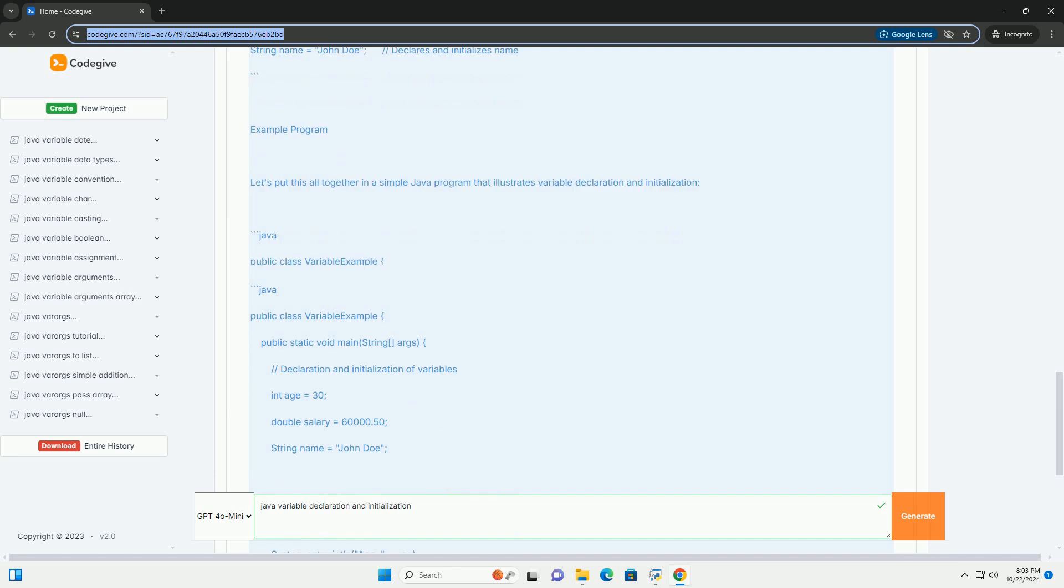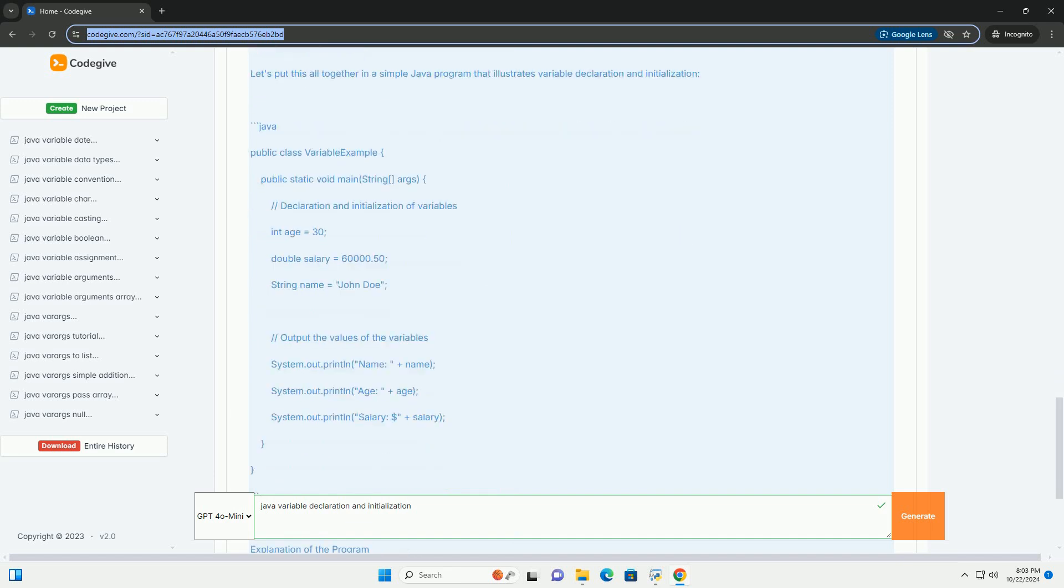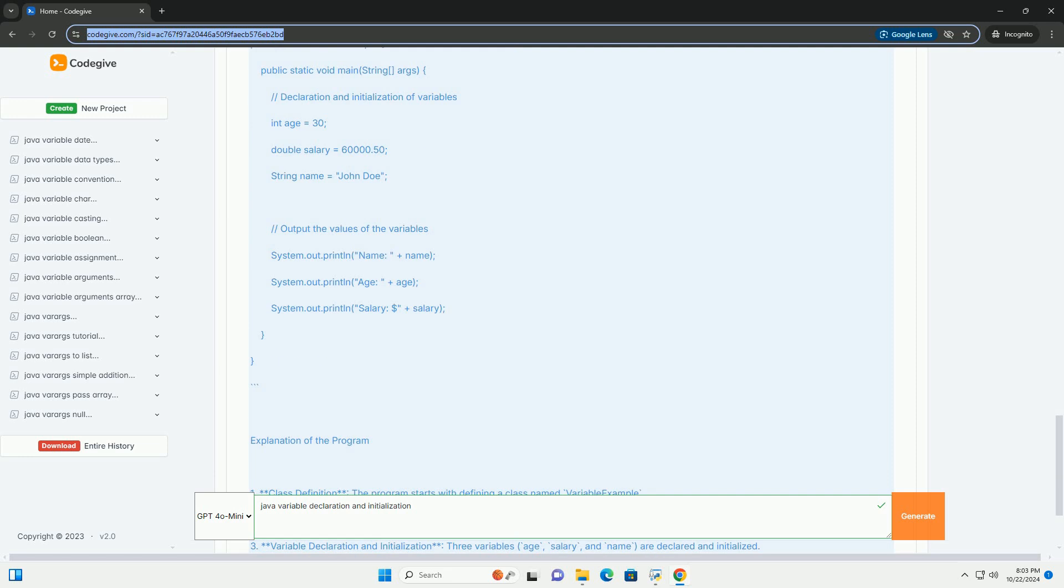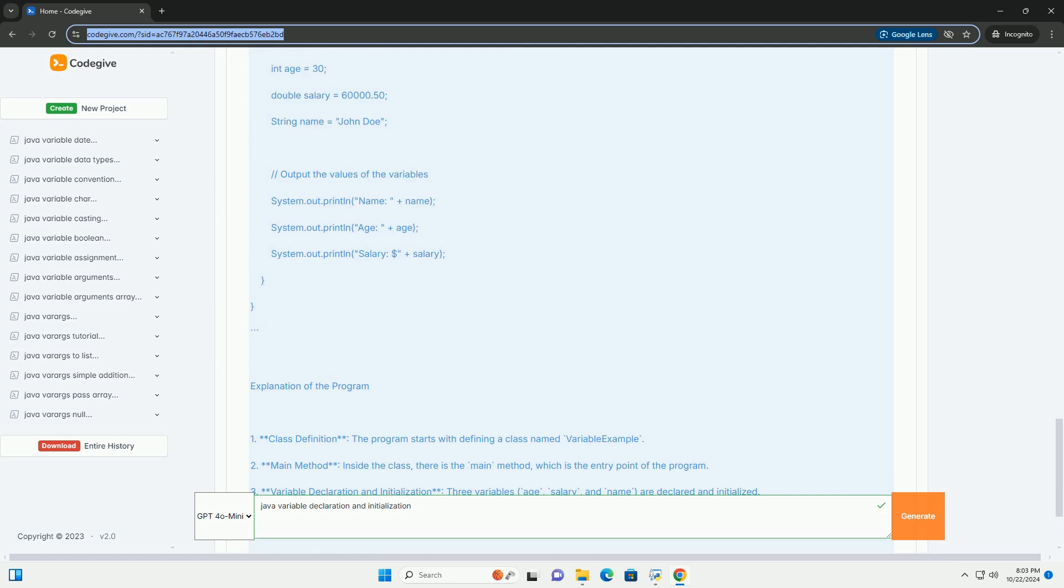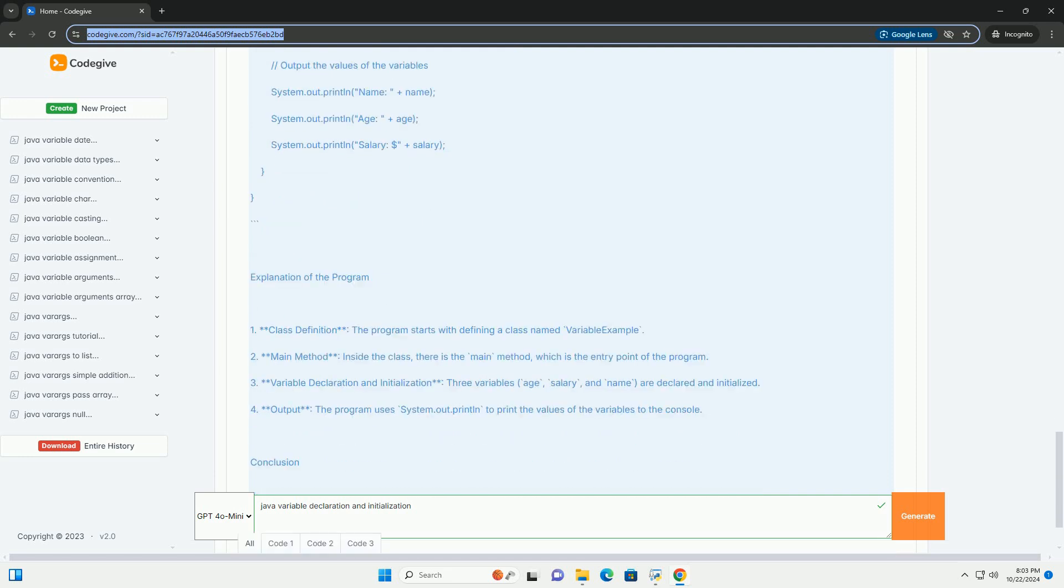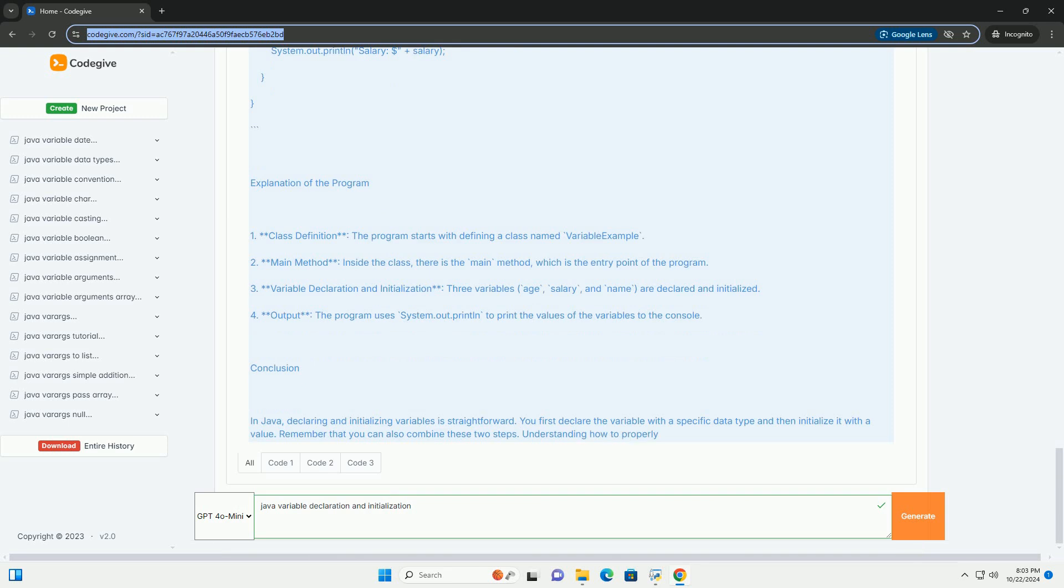The syntax for declaring a variable is: data type - this indicates the type of data that the variable can hold, example int, double, string, etc.